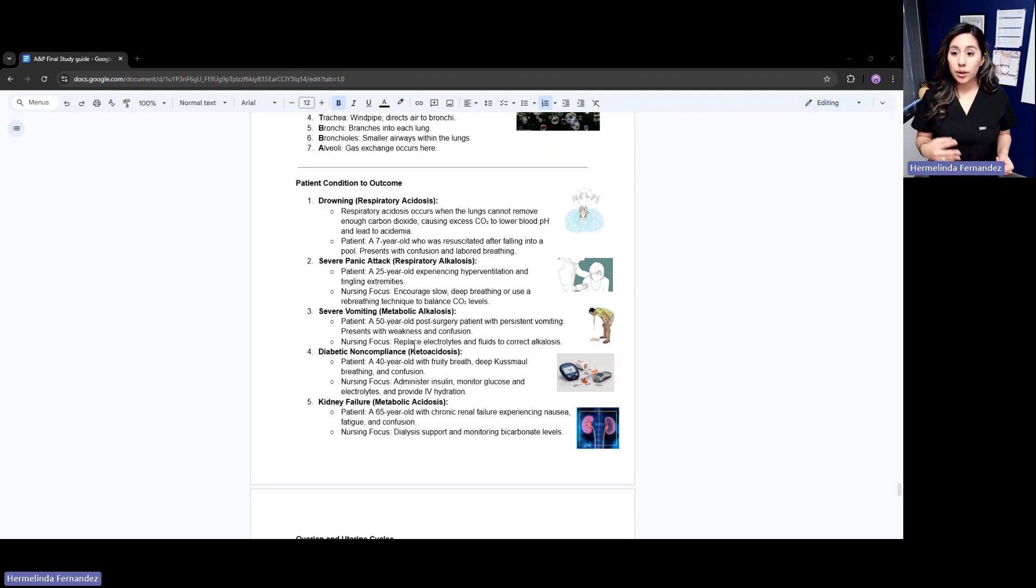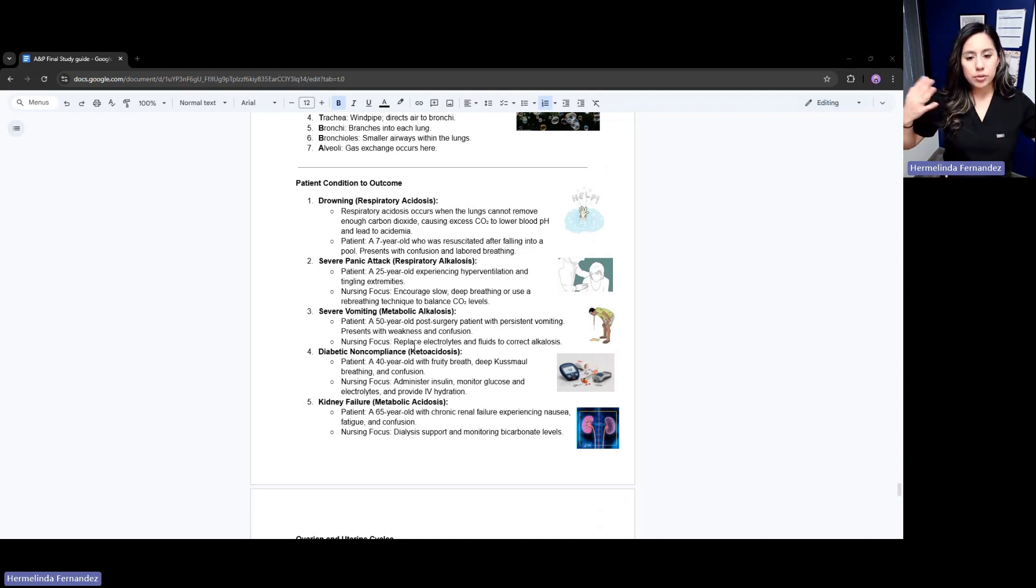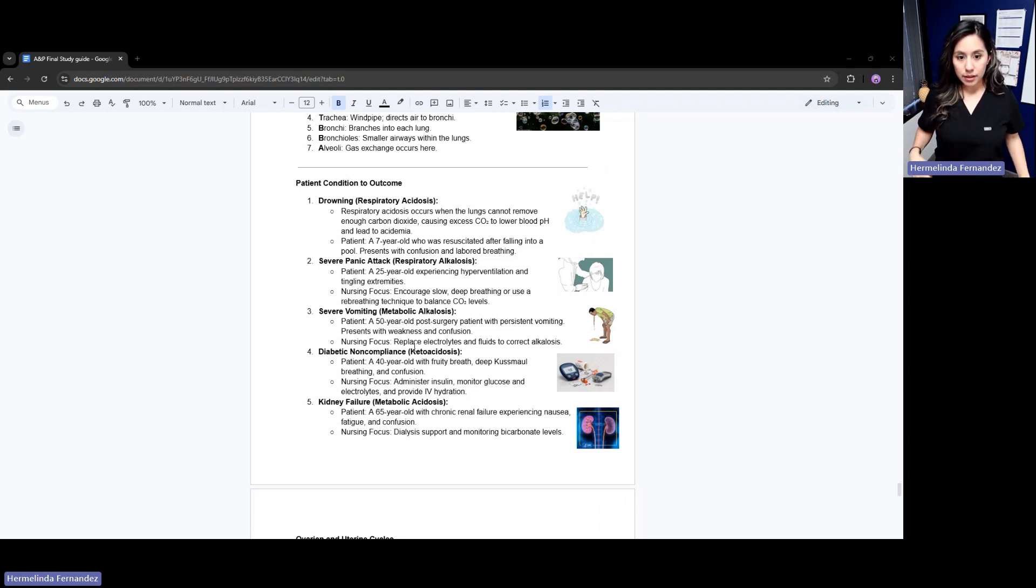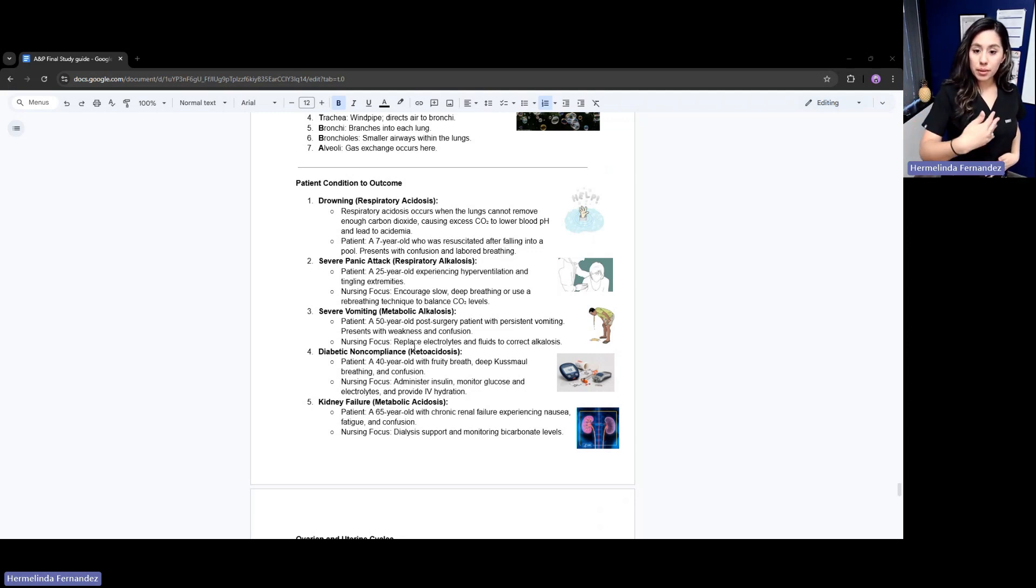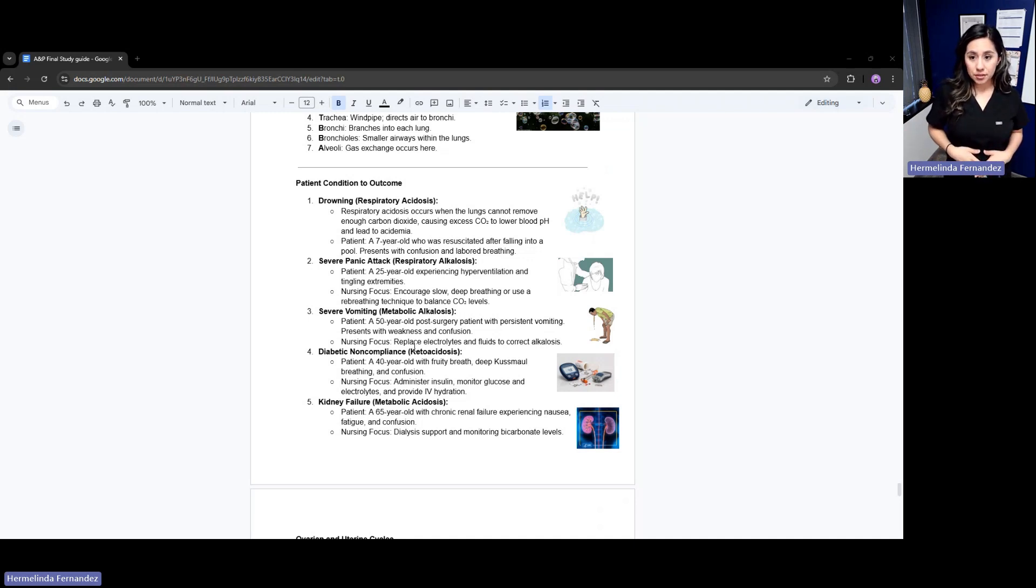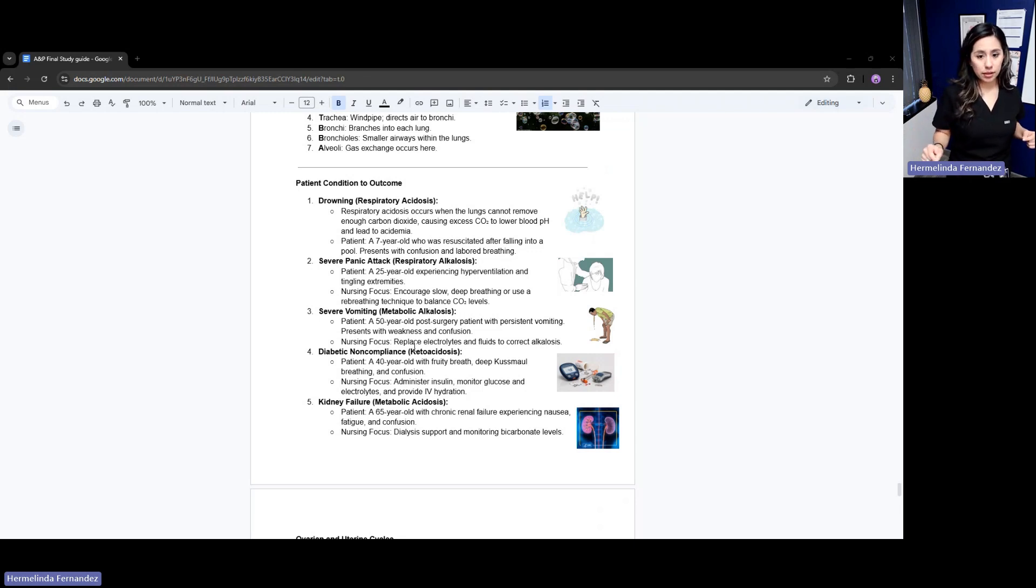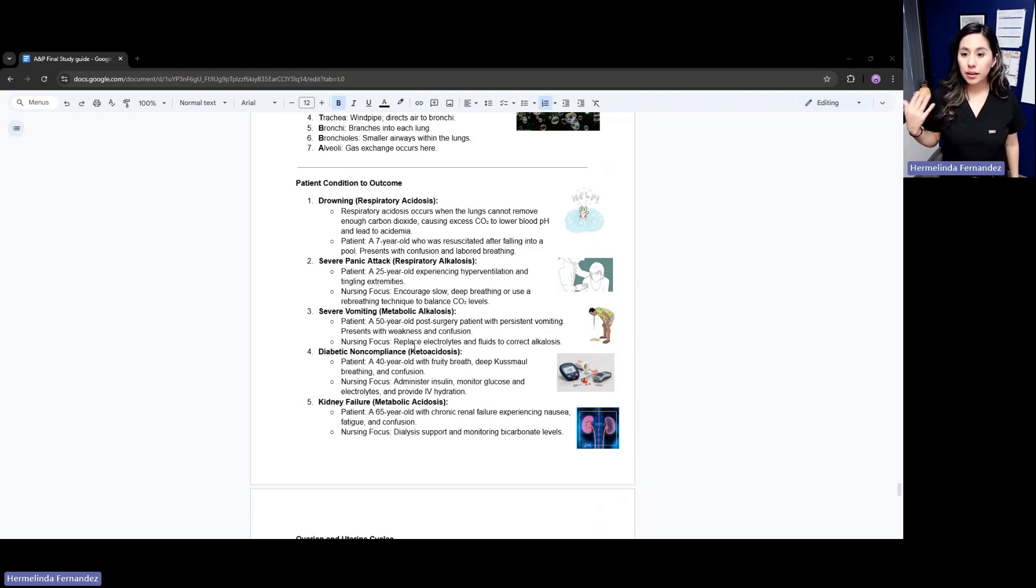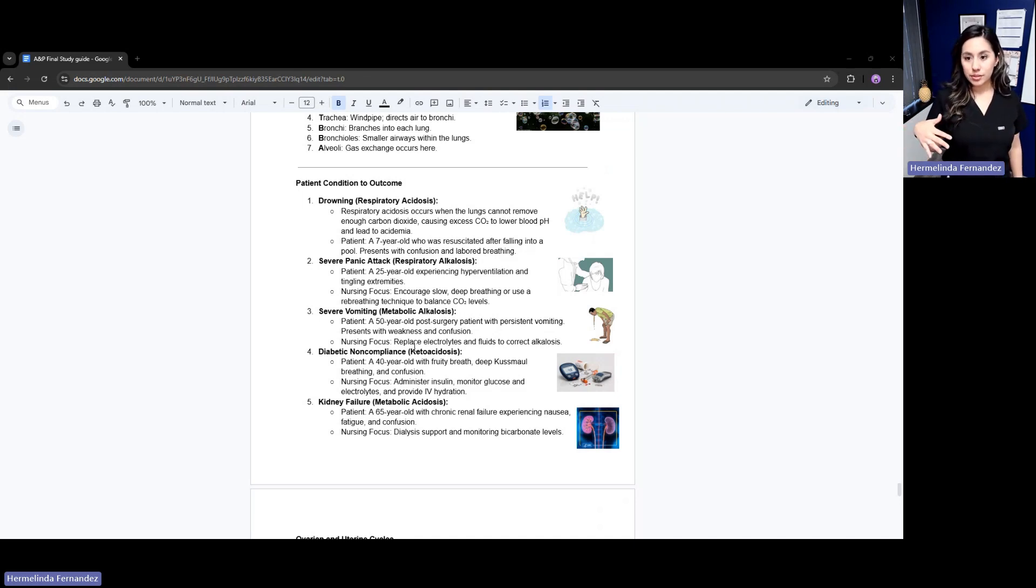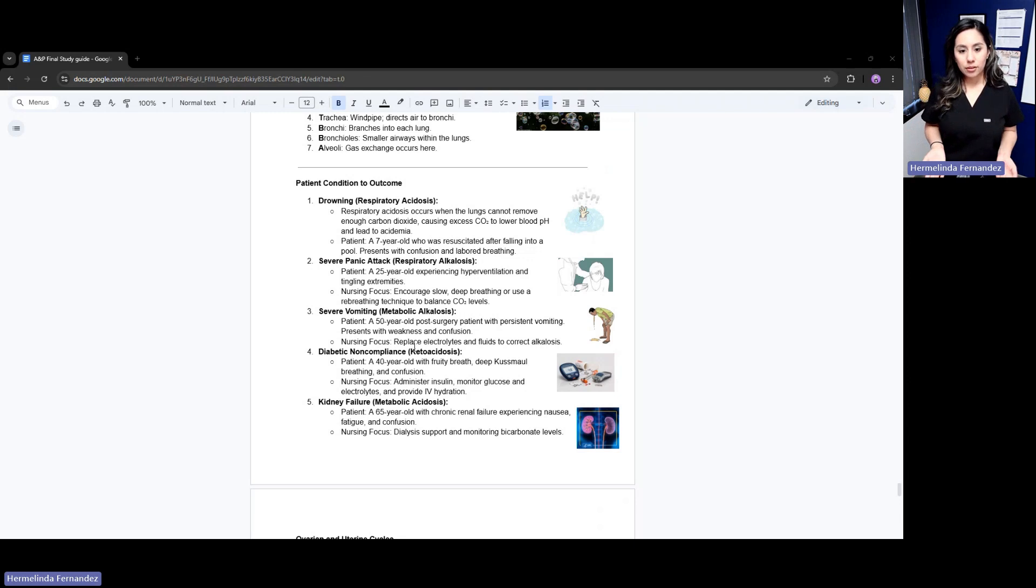Severe vomiting. Anything to do with excess vomiting or blood is going to be metabolic - the body is metabolic. Vomiting leads to alkalosis because they're getting rid of it. For instance, a 50-year-old post-surgery patient with persistent vomiting is presenting weakness and confusion. Our nursing focus is to replace electrolytes and IV fluids to correct that alkalosis. It's metabolic because it has to do with the body.